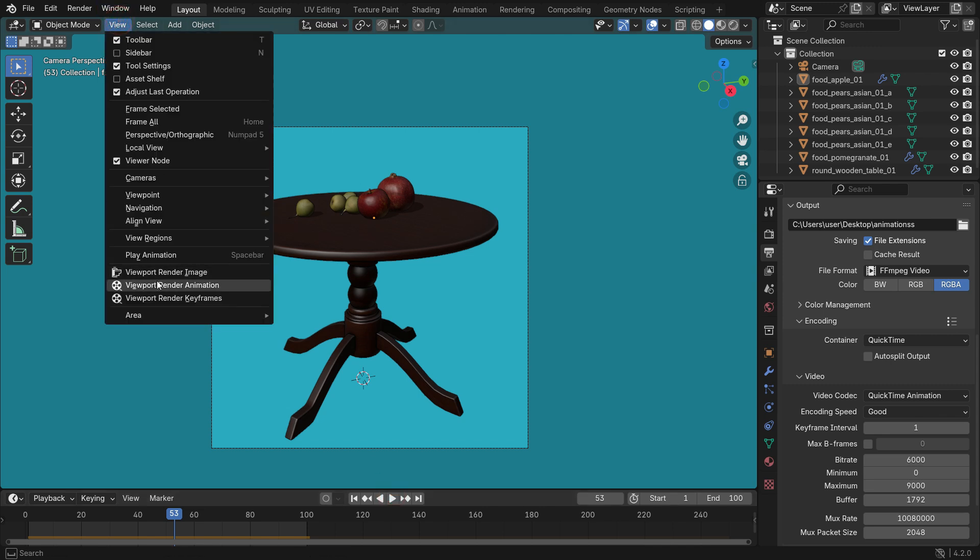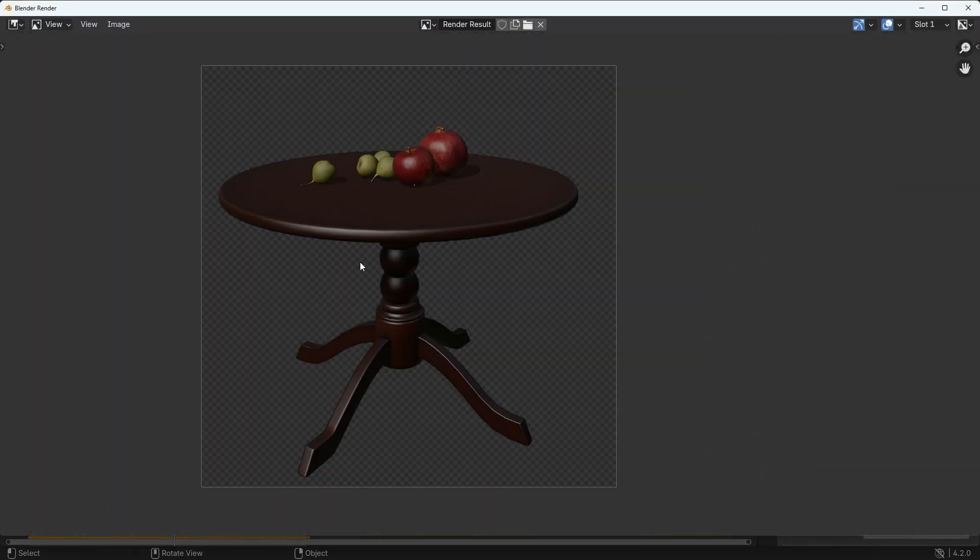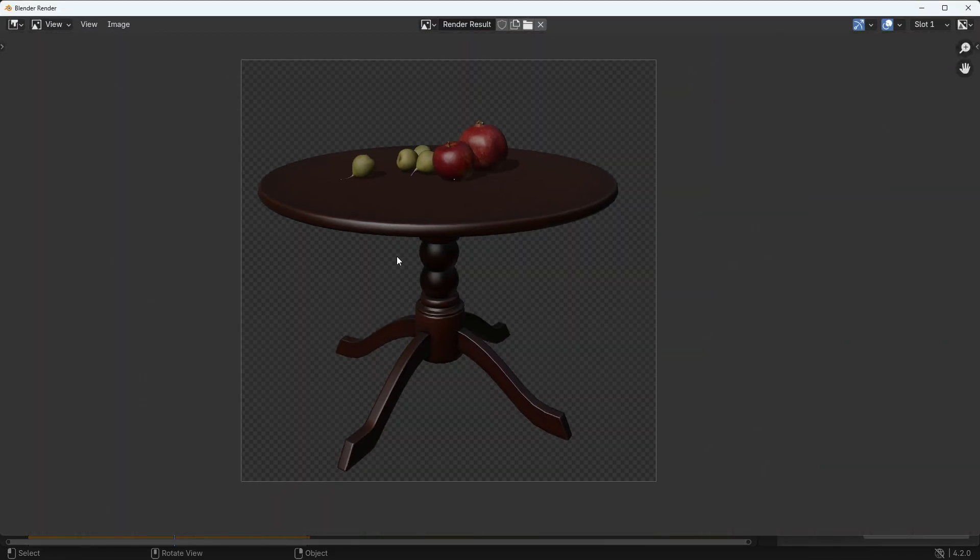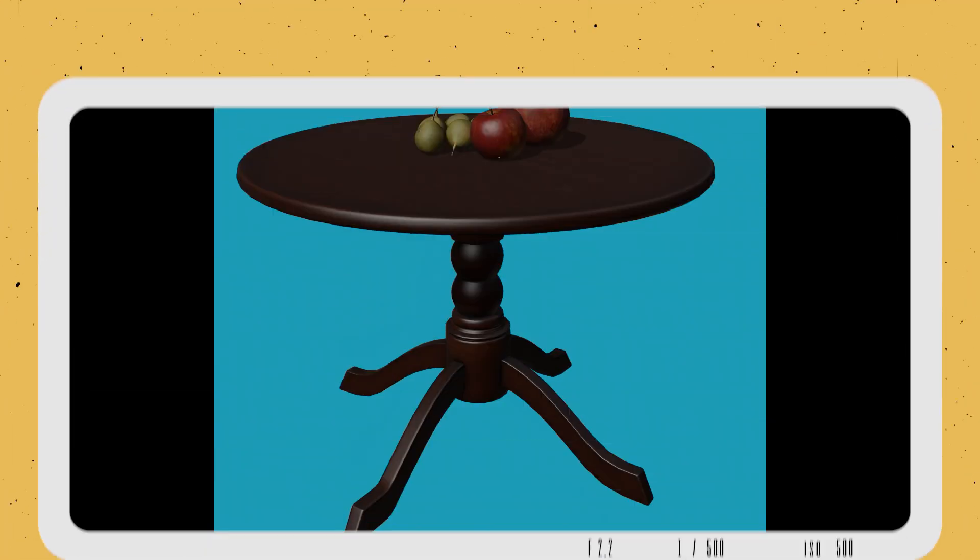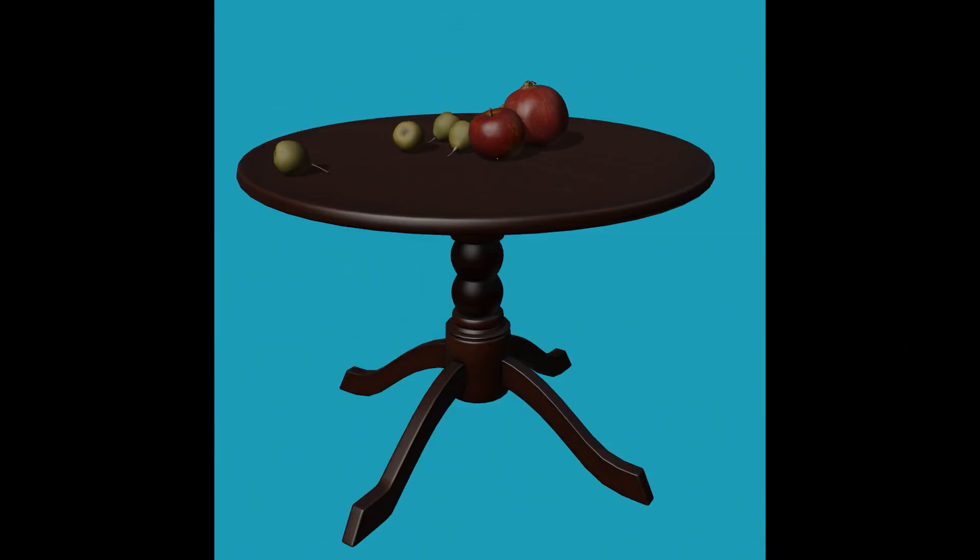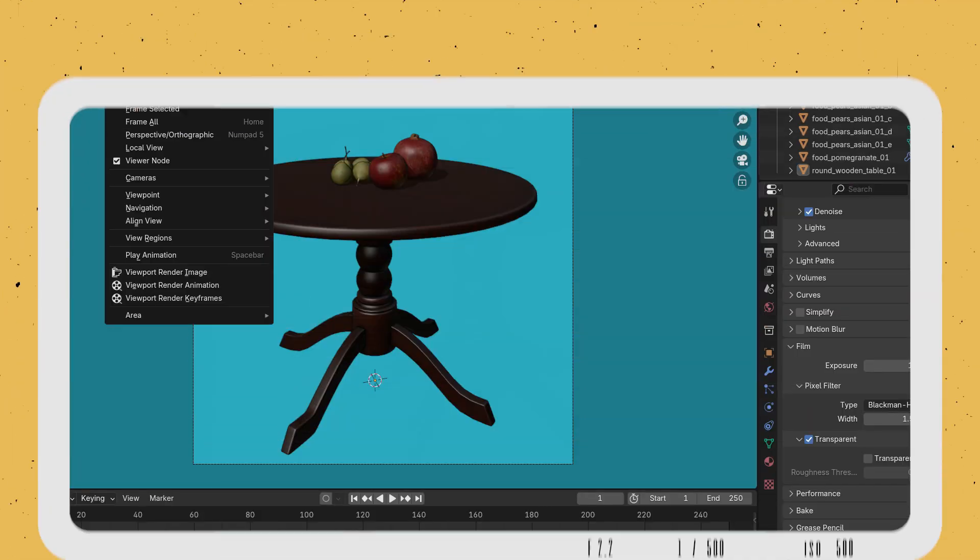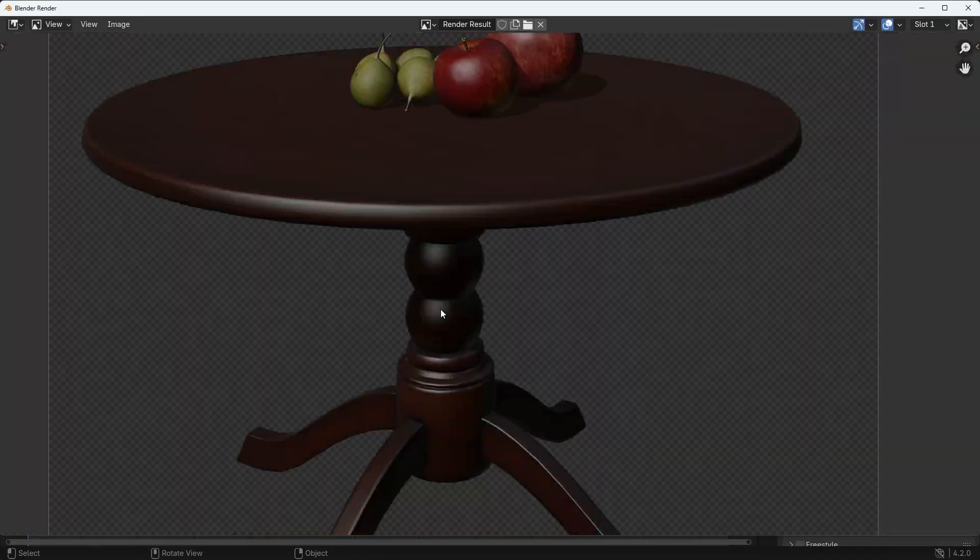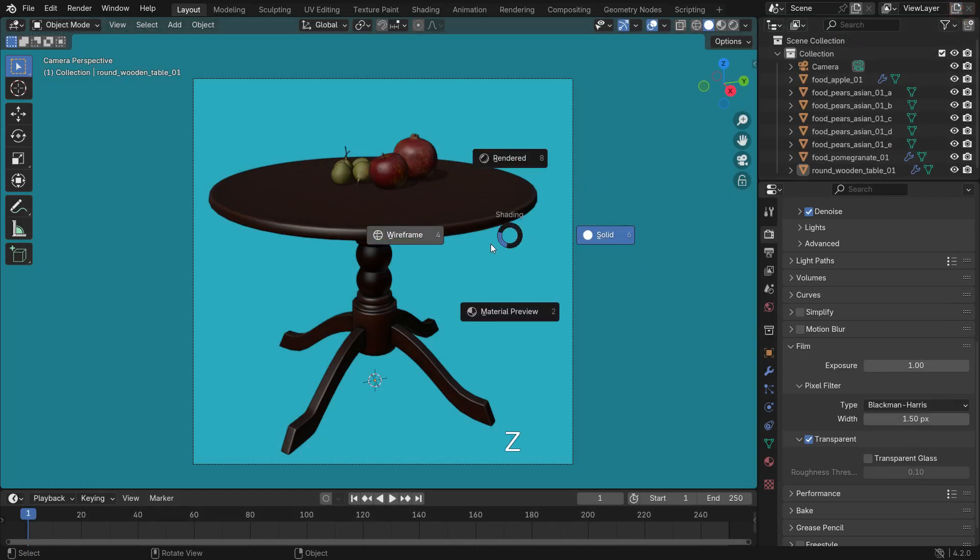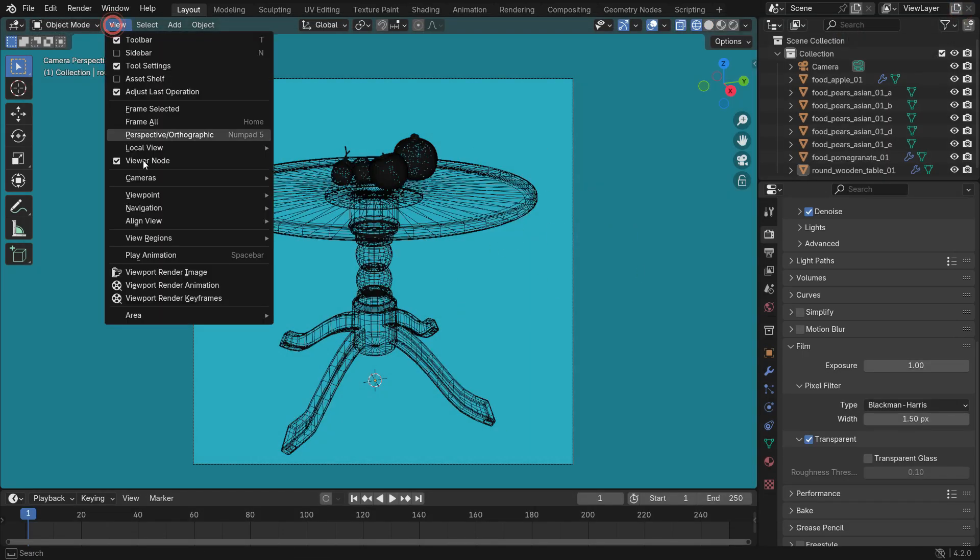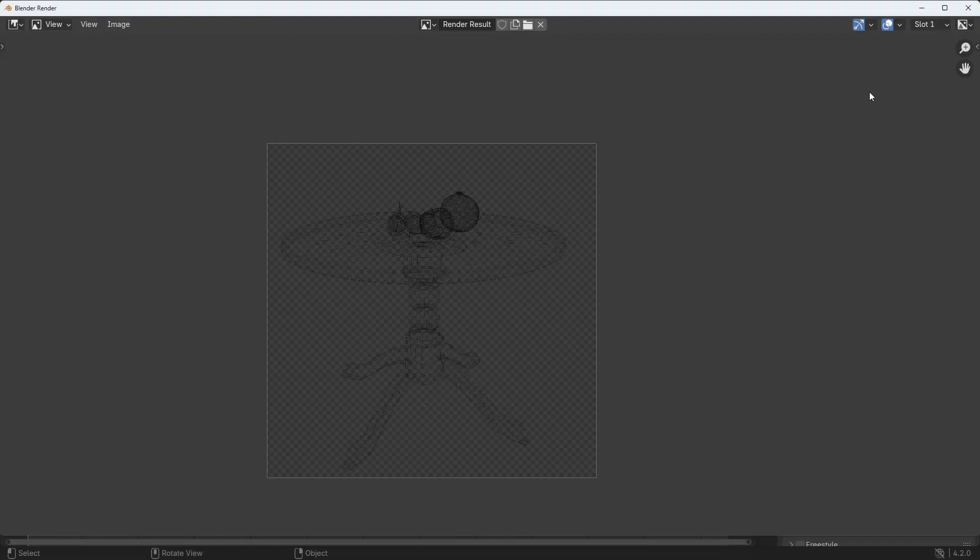Viewport Render allows you to render what you see directly in the 3D viewport, using modes like Solid, Wireframe, or Material Preview. It's much faster than full rendering because it skips complex calculations like lighting and shading. Let's see how it works.